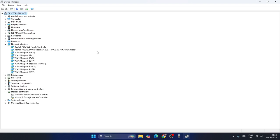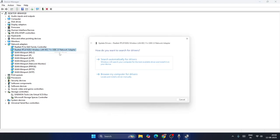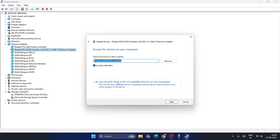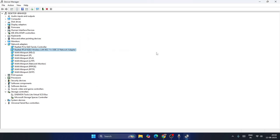Once in Network Adapters, select your Wi-Fi adapter — it differs from device to device, so select yours. Right-click, go to Update Driver, then choose Browse My Computer. Select the first option and click Next. After the Wi-Fi driver is updated, check if that resolves the issue.